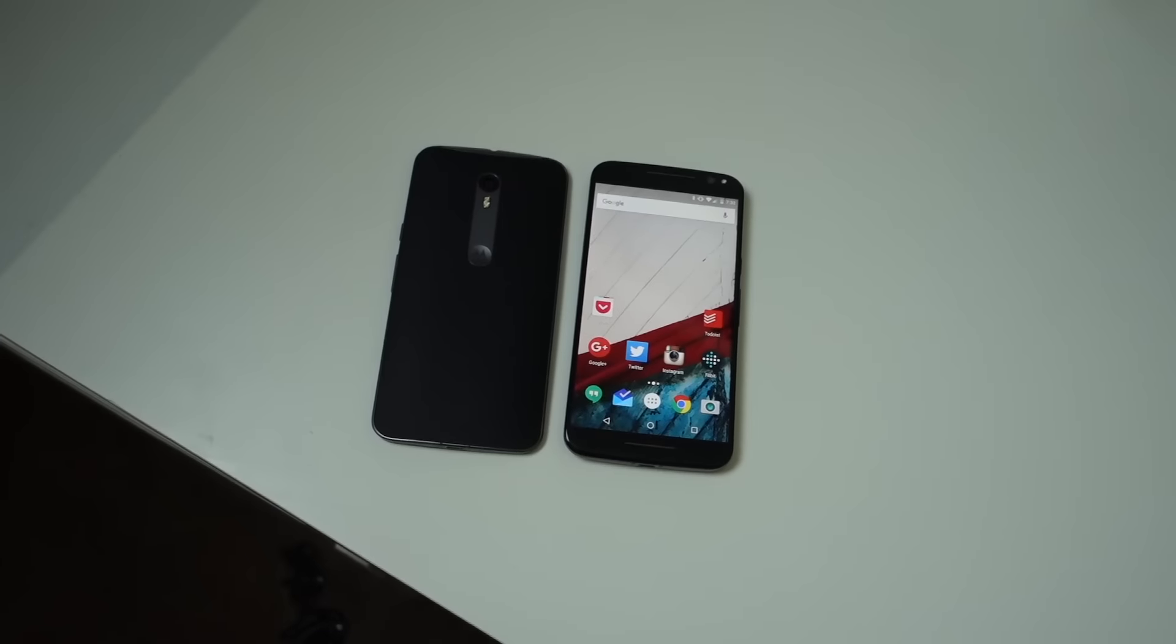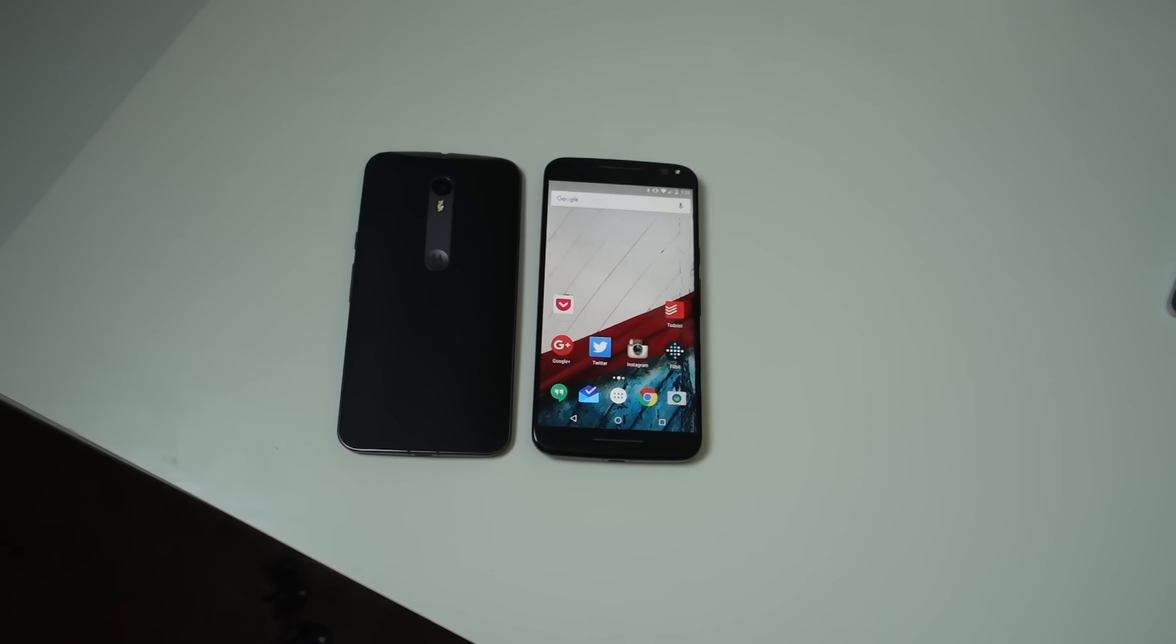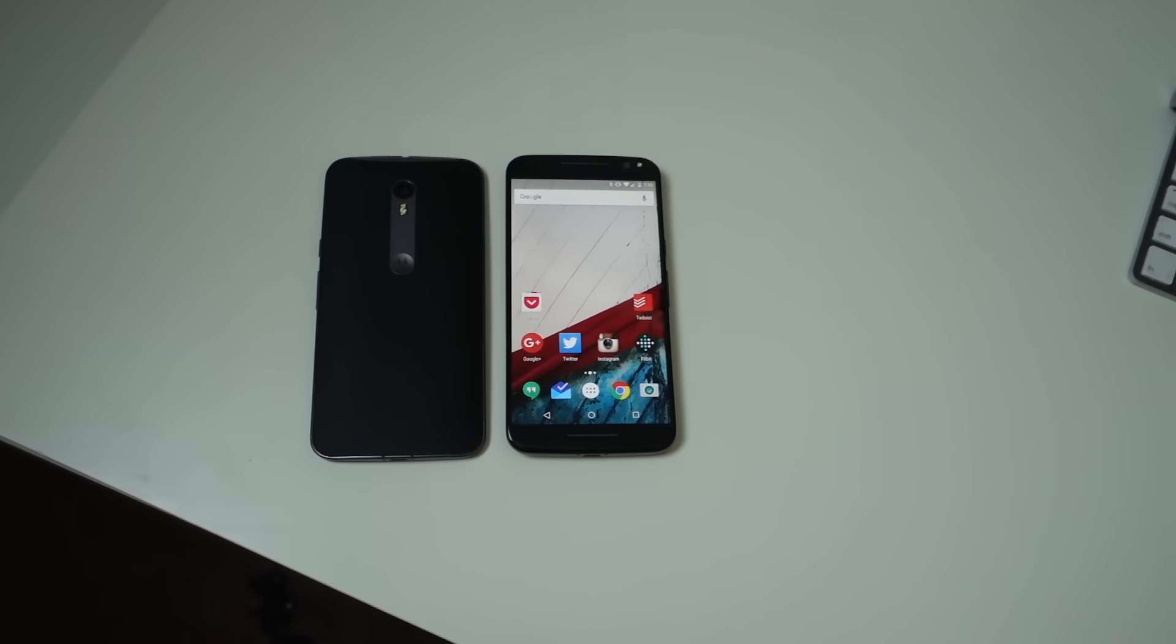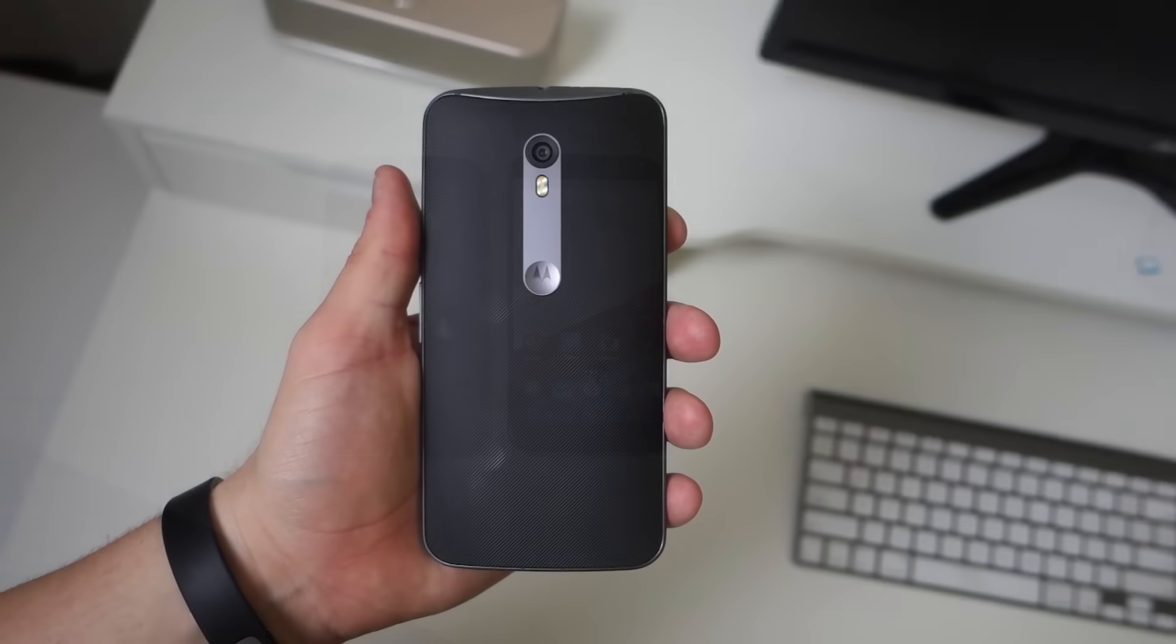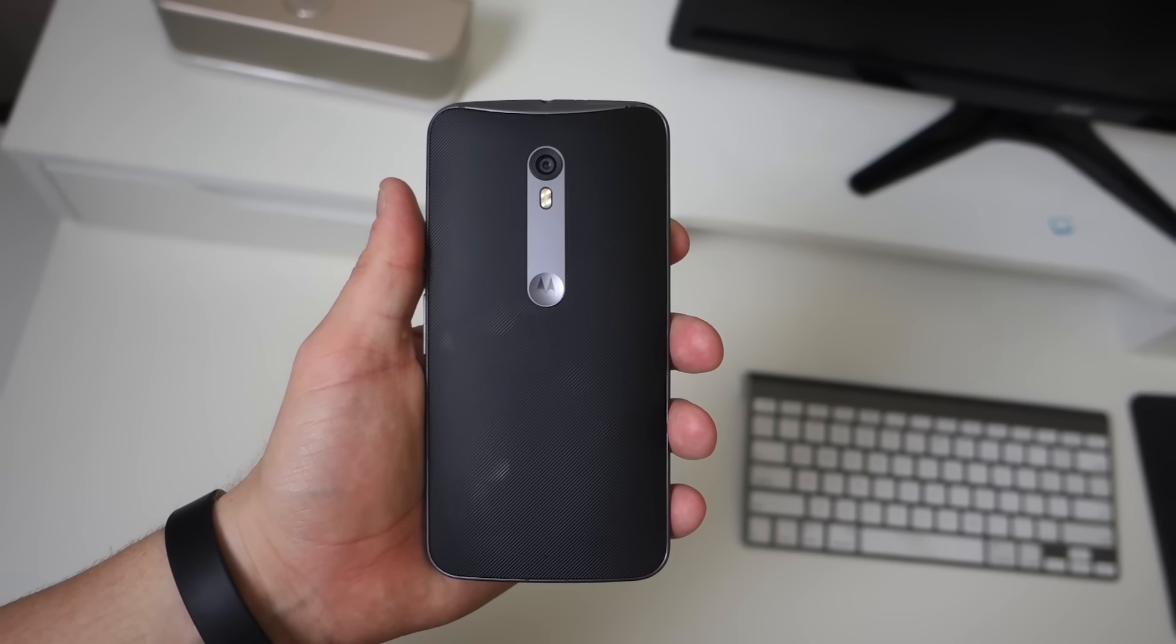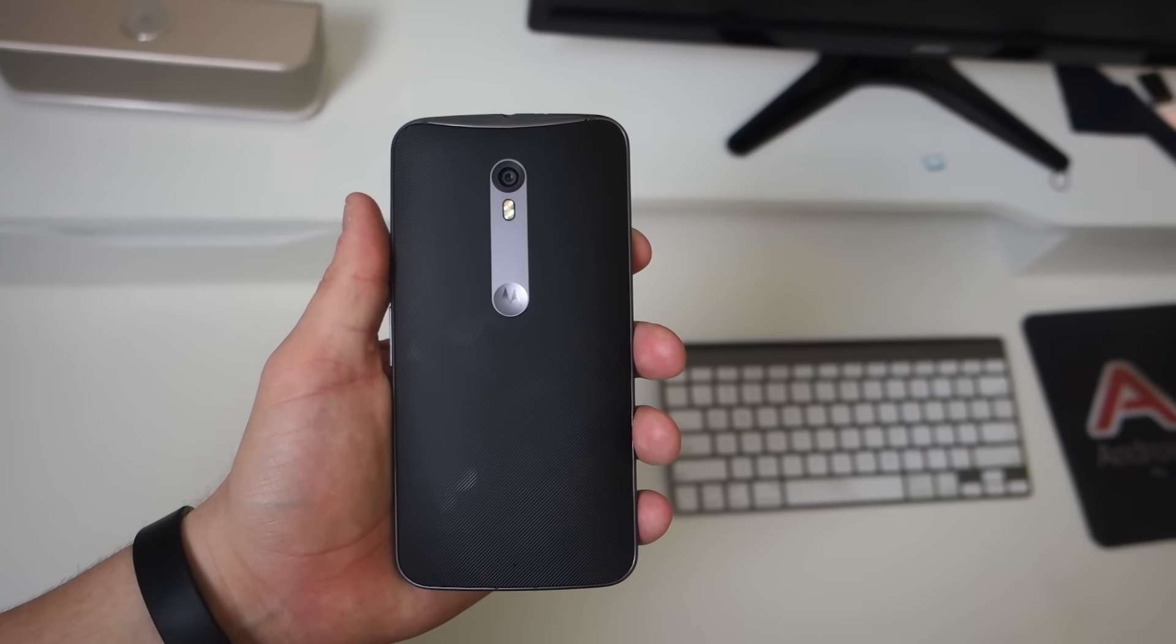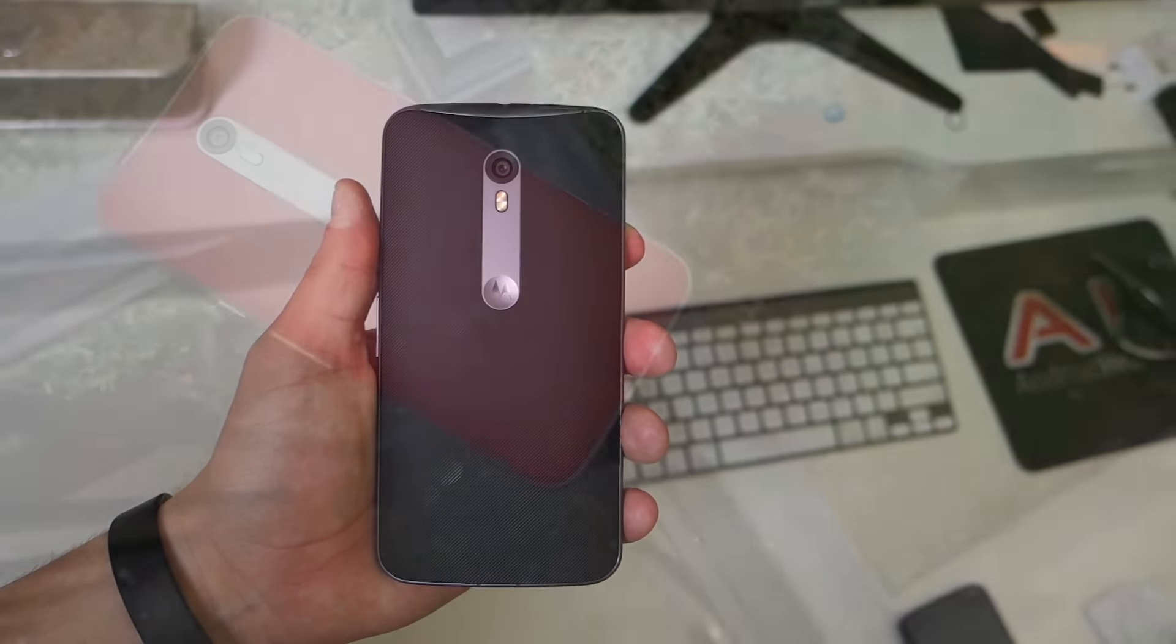While Motorola might be owned by Lenovo now, that hasn't affected their design. The design of the Moto X Style looks a lot like the Nexus 6 and last year's Moto X. We still have the curved back, although the frame is now all metal, with two color options: silver and champagne gold.